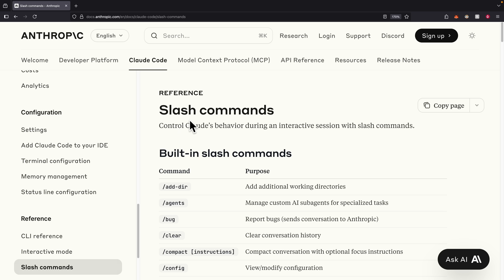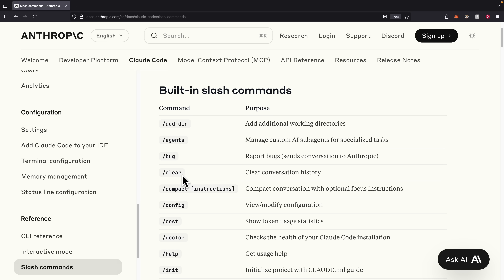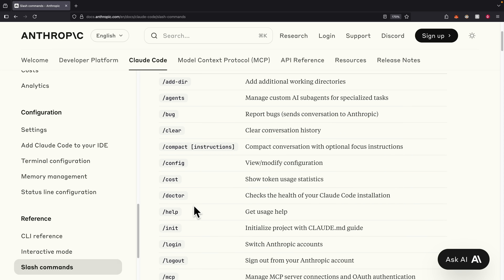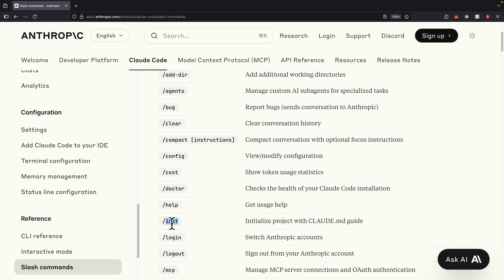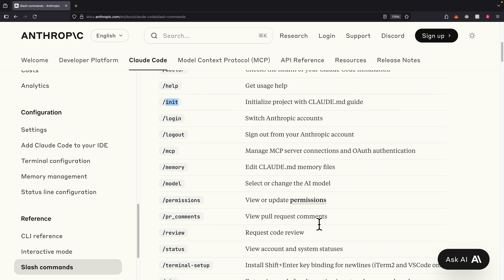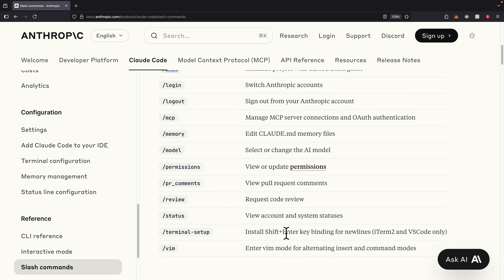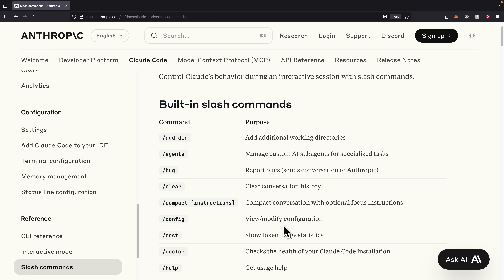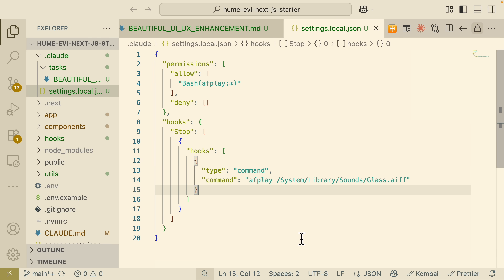Now let's talk about slash commands — built-in commands you can use inside ClawCode. These include clearing conversation history, checking token usage with `/cost`, initializing projects with `/init`, viewing pull request comments, and requesting pull request reviews. All of these are useful inside your development workflows.